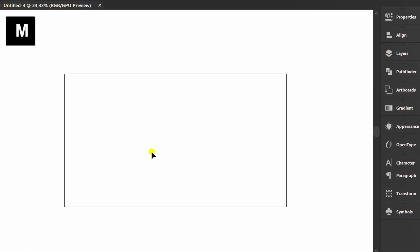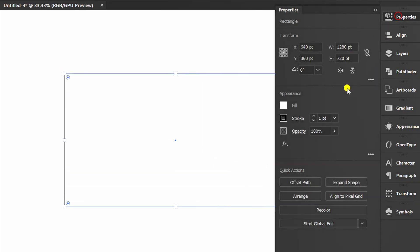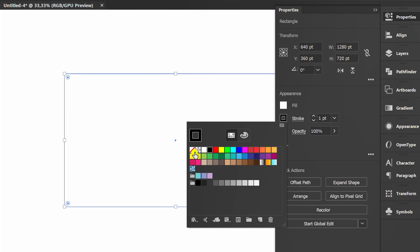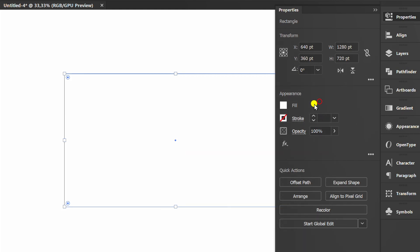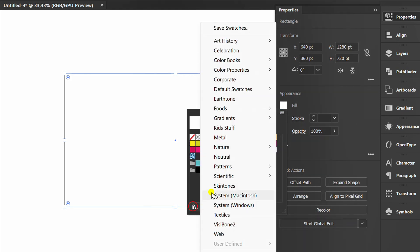Press M and create a rectangle. Delete the stroke. Go to fill library and select metal.